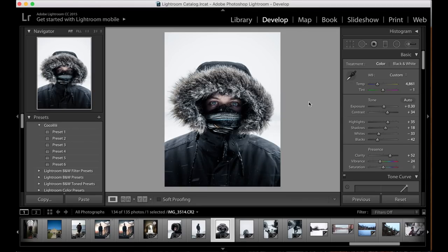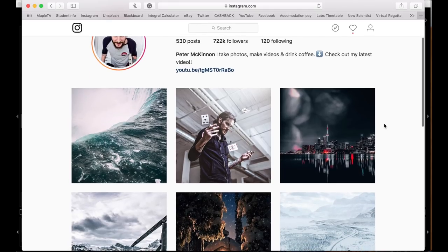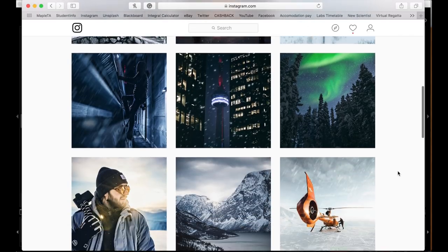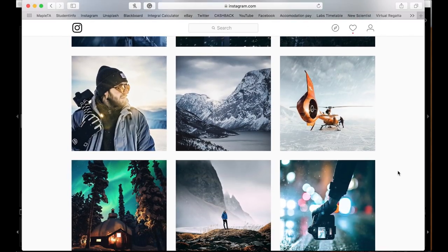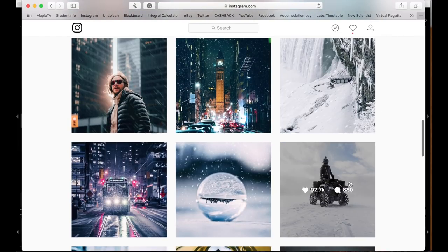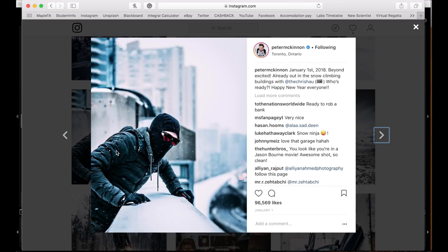Hey guys, welcome back to another video. Today's video is going to show you how to edit like Peter McKinnon. This is his Instagram page — go ahead and give him a follow, check out some of his photos. We're going to take a very similar photo to his snow style and try to get our photo to look as similar as this reference photo here.